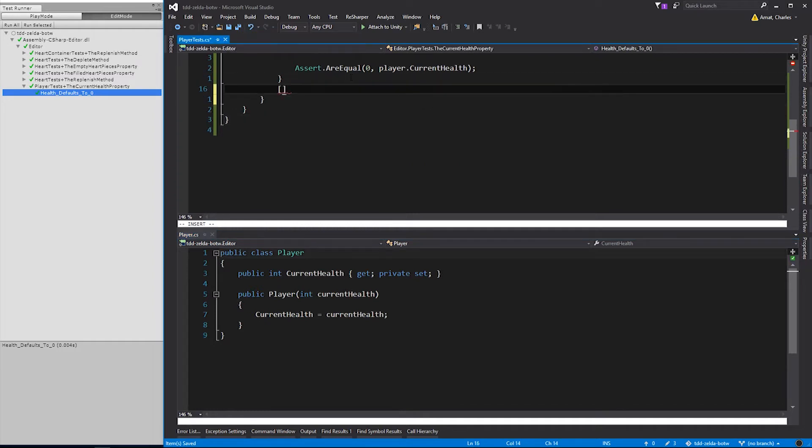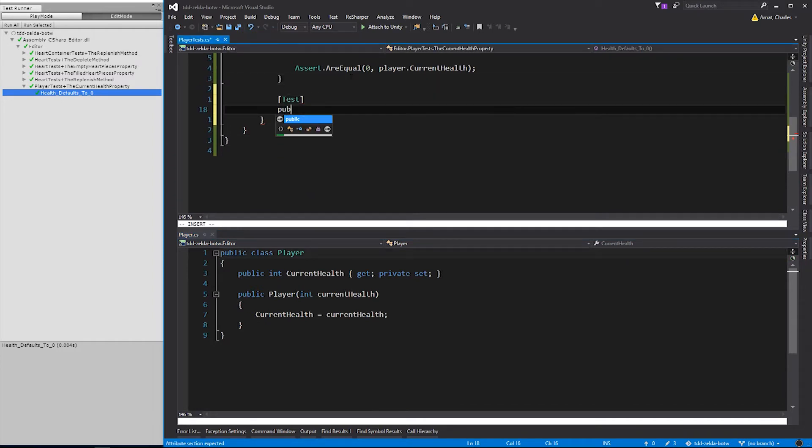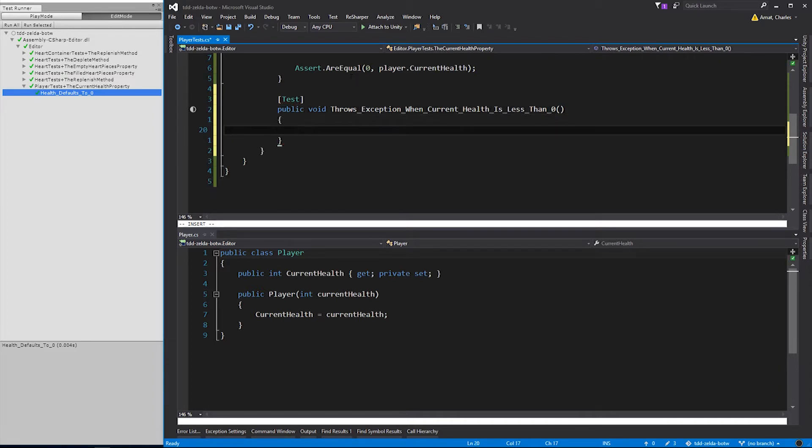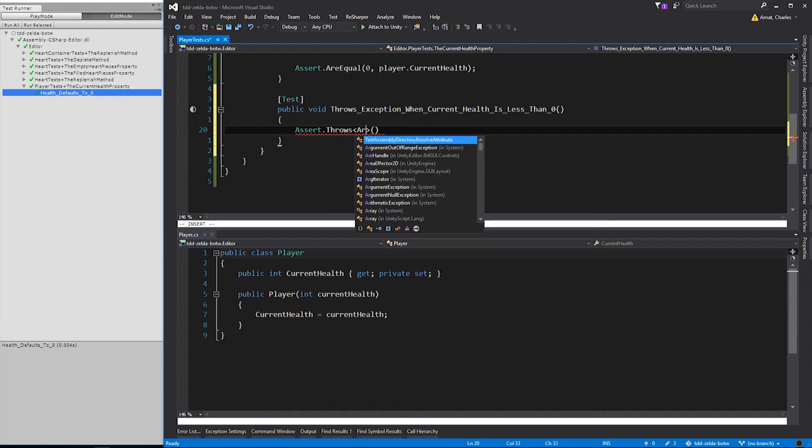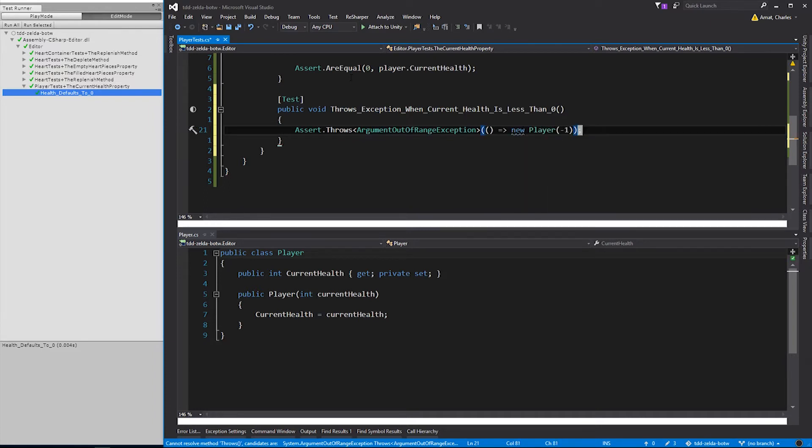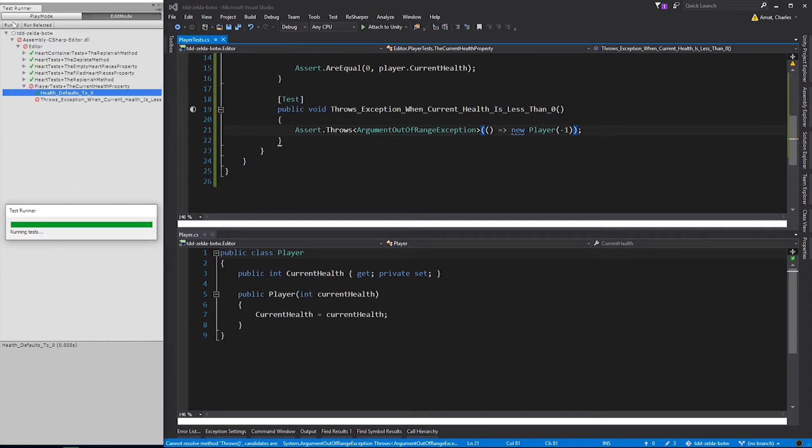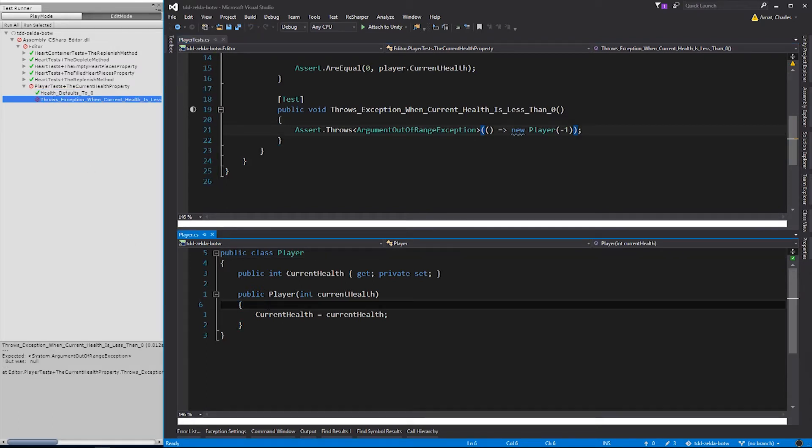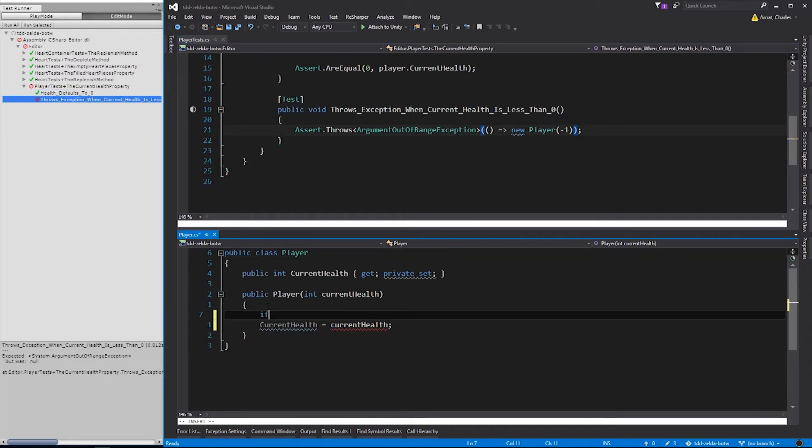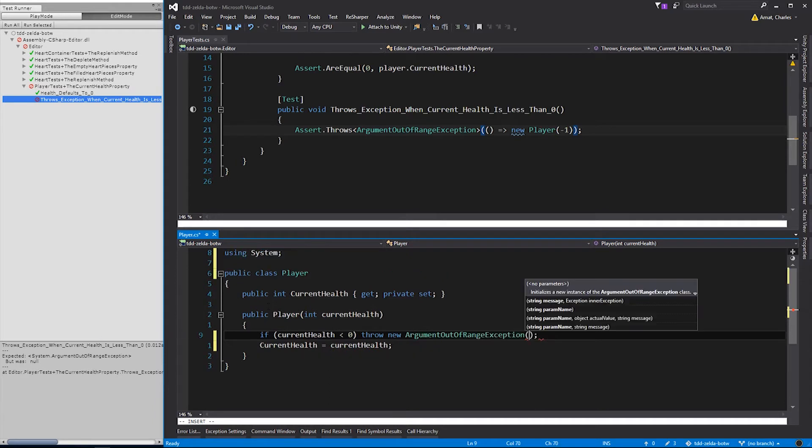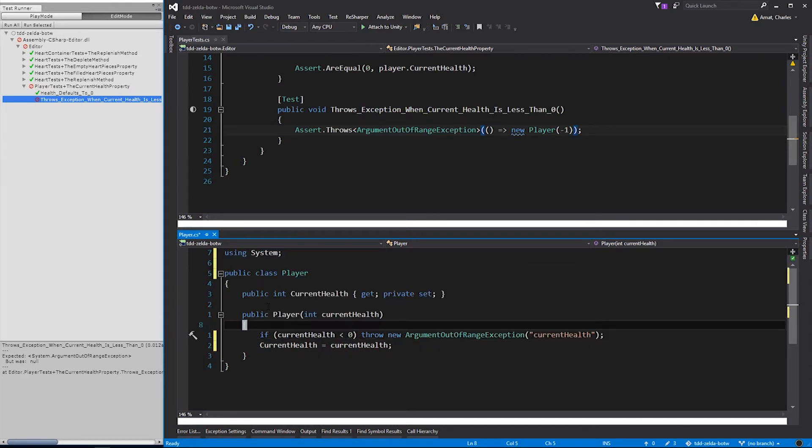Moving on, we'll need to make sure that the currentHealth can't be set to a value less than 0, so let's create a test called throwsException when currentHealth is less than 0. For this type of test, we'll need to create an exception assert that asserts that the argument out of range exception is thrown when we try to pass negative 1 into the constructor of a new player. The test fails, so now we can add the code to get it to pass. Which is as simple as checking the value of currentHealth parameter, and throwing an argument out of range exception if the value is less than 0.